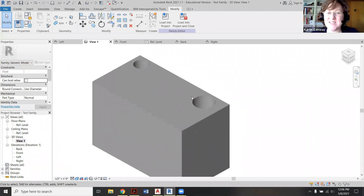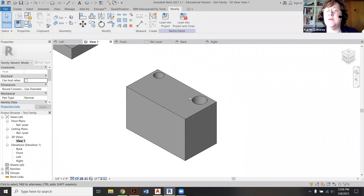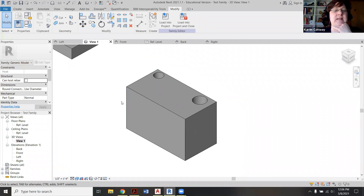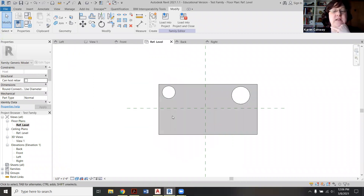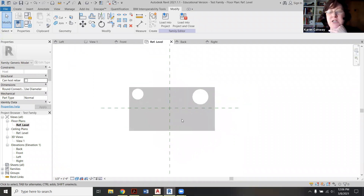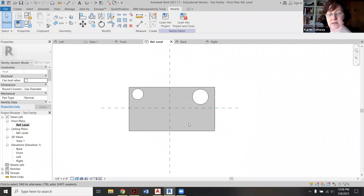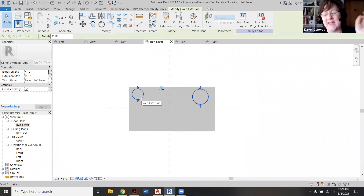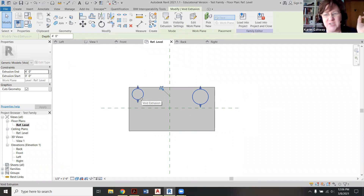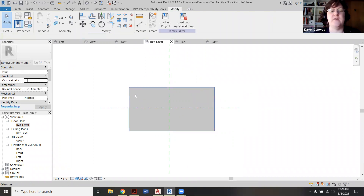We don't use this a ton in interior design, but you would use this if you're making models from scratch and things like that. So let me go back to reference level. I'm going to briefly show you some of the other things you can do with void spaces — they're a little quirky. I'm going to delete these and keep using this rectangle.